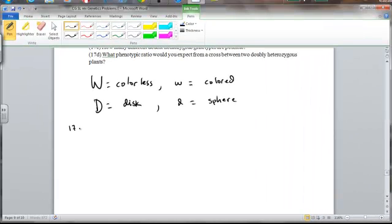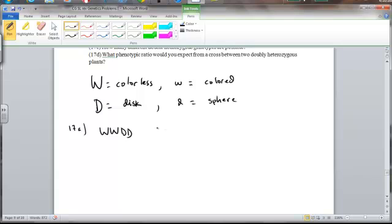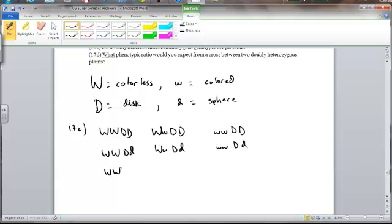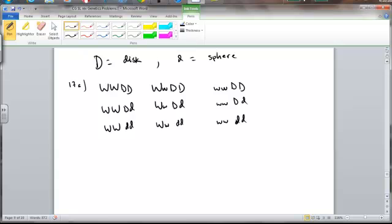So for 17a, obviously we could be homozygous dominant for both. We could be heterozygous for the first one and homozygous dominant for the second gene. Homozygous recessive for the first gene, homozygous dominant for the second one. Homozygous dominant for the first one, heterozygous for the second. Heterozygous for the first one, heterozygous also for the second. Homozygous recessive for the first one, heterozygous for the second. Homozygous dominant for the first trait, homozygous recessive for the second trait. Heterozygous for the first trait, homozygous recessive for the second trait, and then obviously homozygous recessive for both traits. So that's 17A.